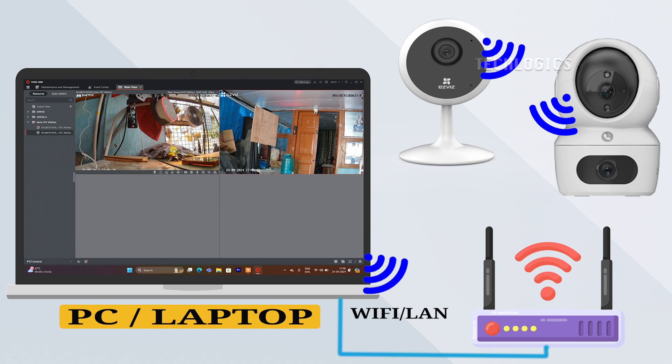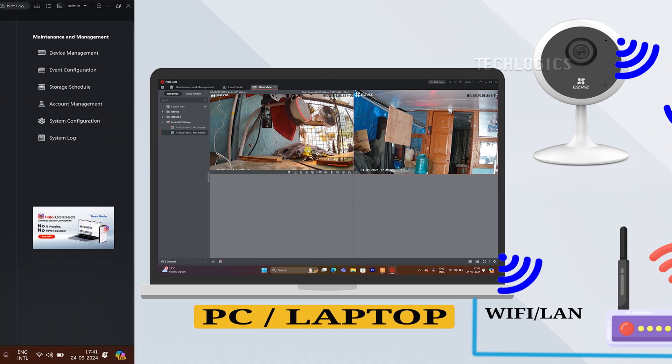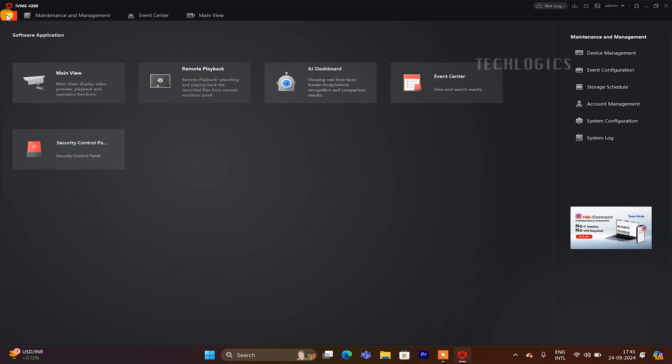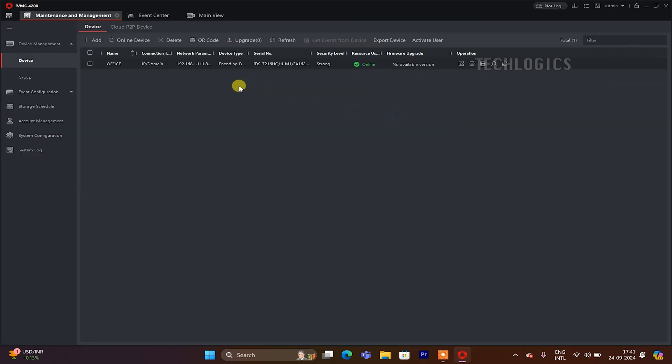Once you've downloaded, installed, and completed the initial setup of the software, go to the main menu and select the device management option to add your camera.